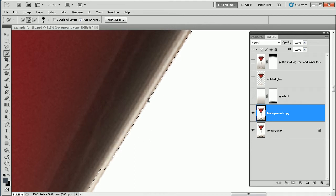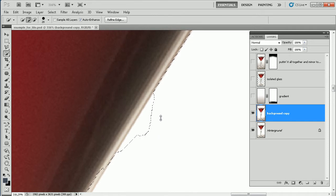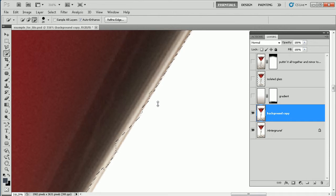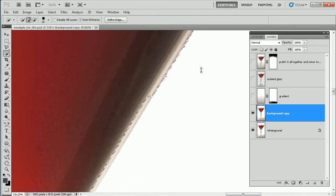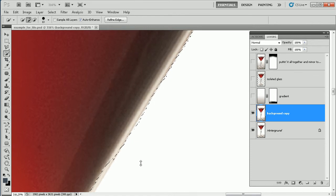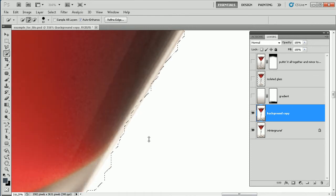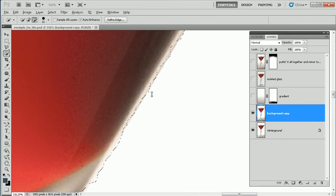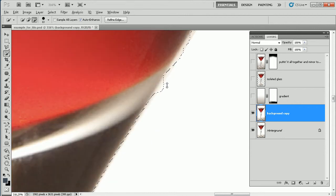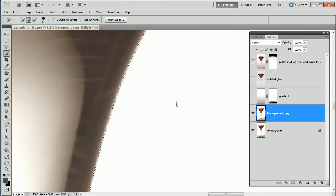I'm brushing too much by accident. Now what I can do: I press the Alt key and brush over the area I want to deselect. This is important — you should do it right now, not wait until the end of the selection, because this brush is sort of intelligent and it learns. So as you add and subtract areas, the selection gets better and better.